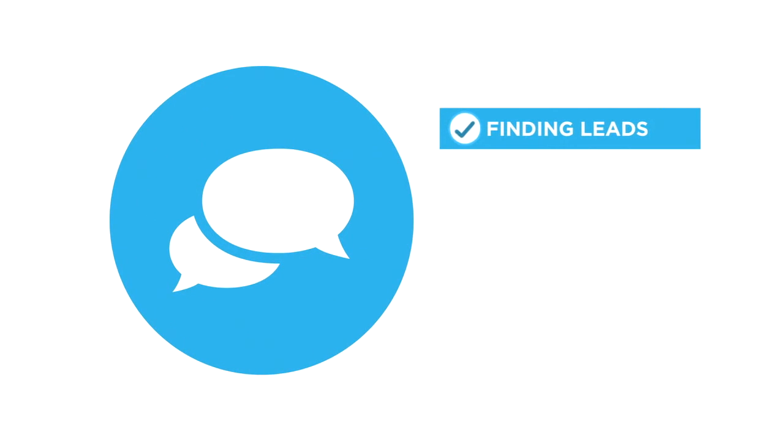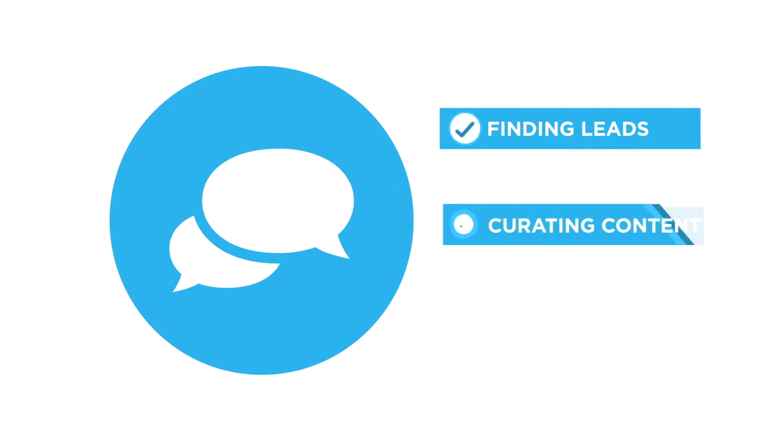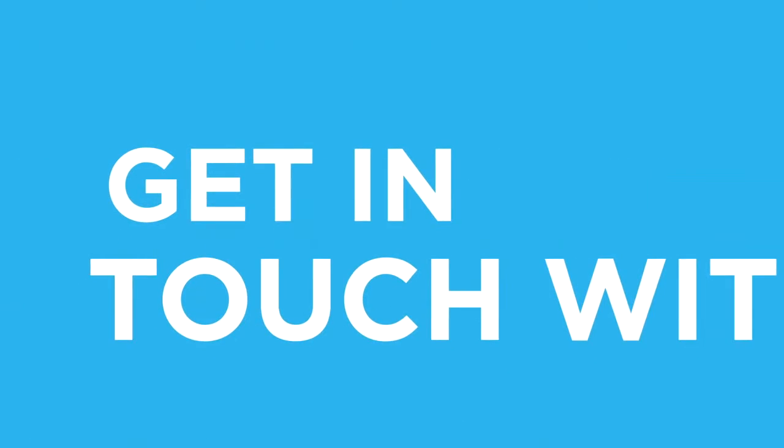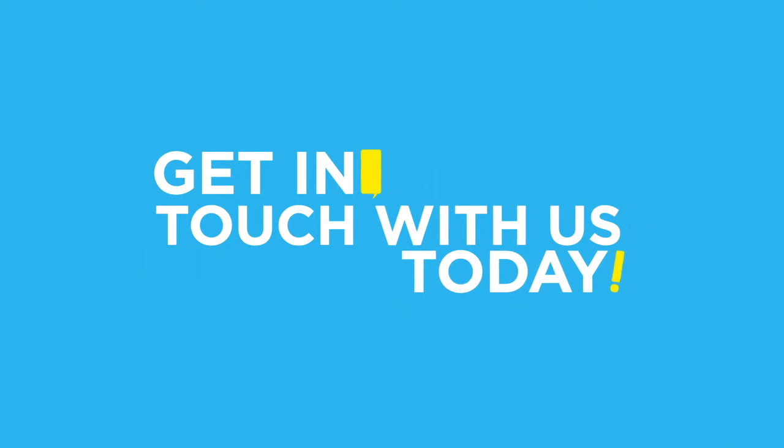Social marketing makes finding leads, curating content, and keeping customers happy that easy! Get in touch with us today to see how social media can strengthen your business.